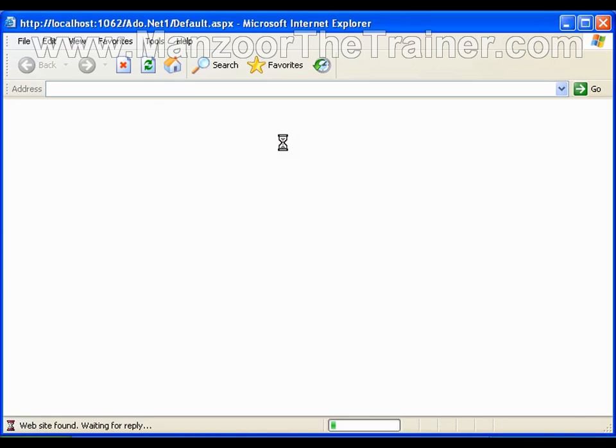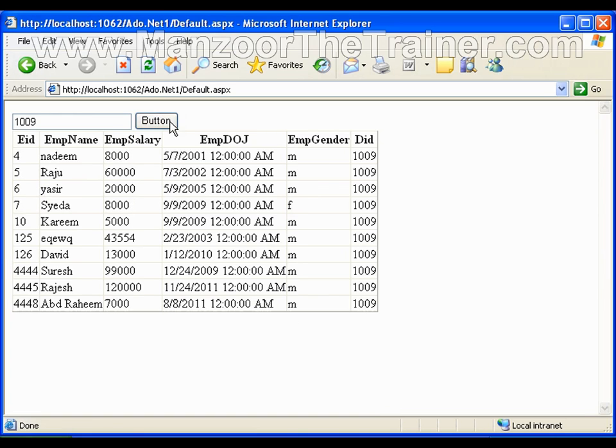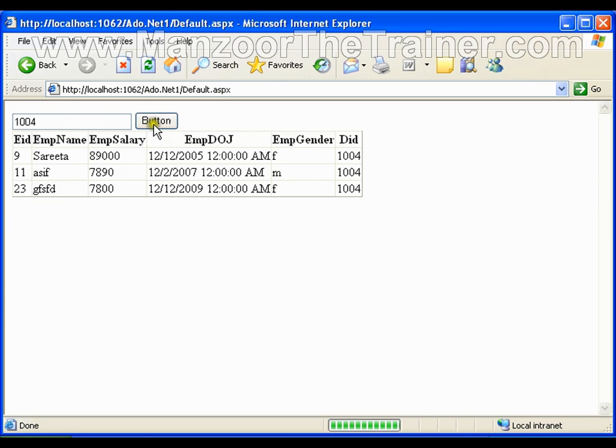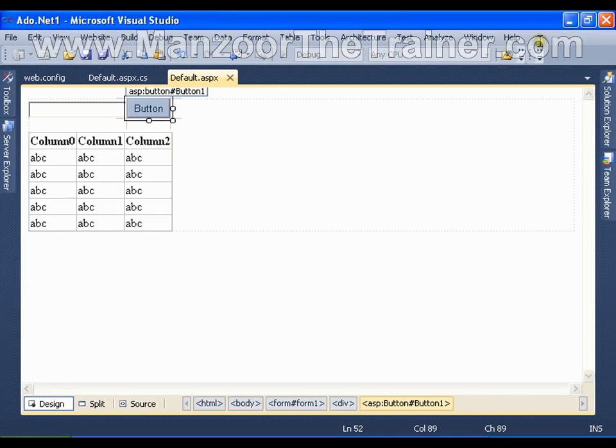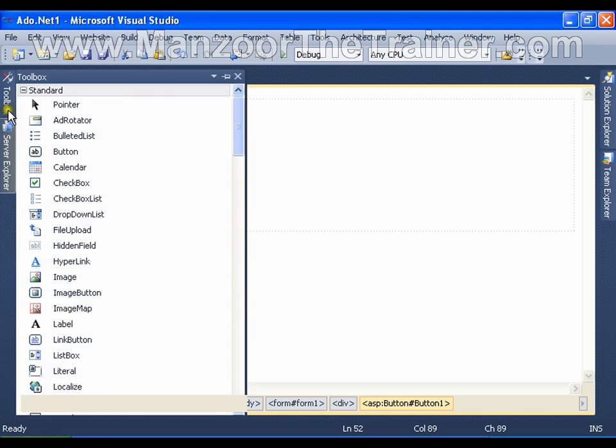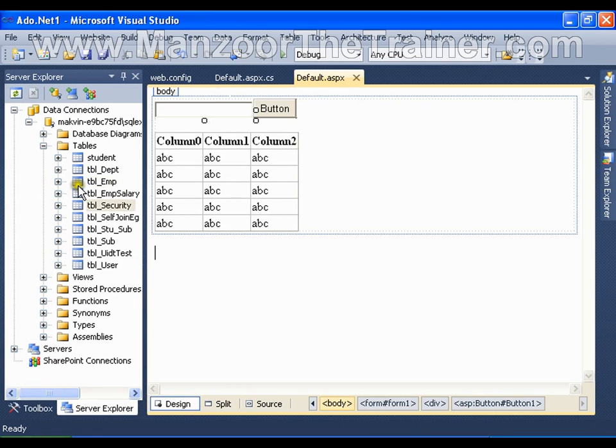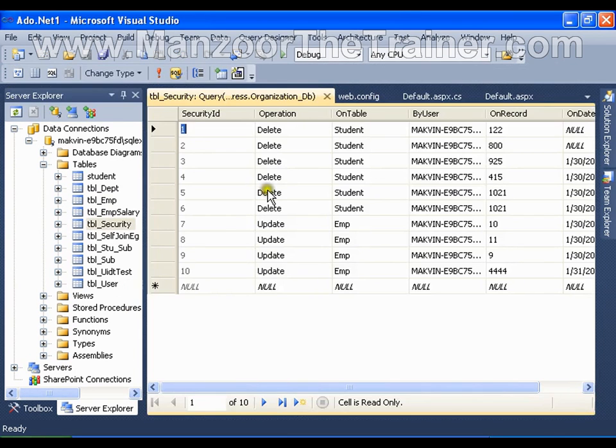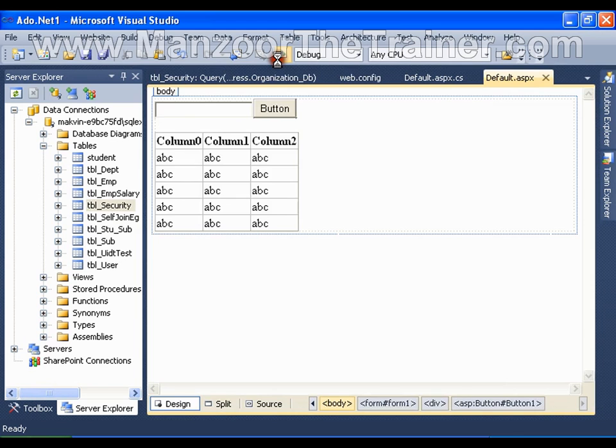I get all the employees of department 1009, all the employees of department 1004. Now say I have one more table here, security table, which has got some data in it. Name of the table is tbl_security. Now let me execute the same application.